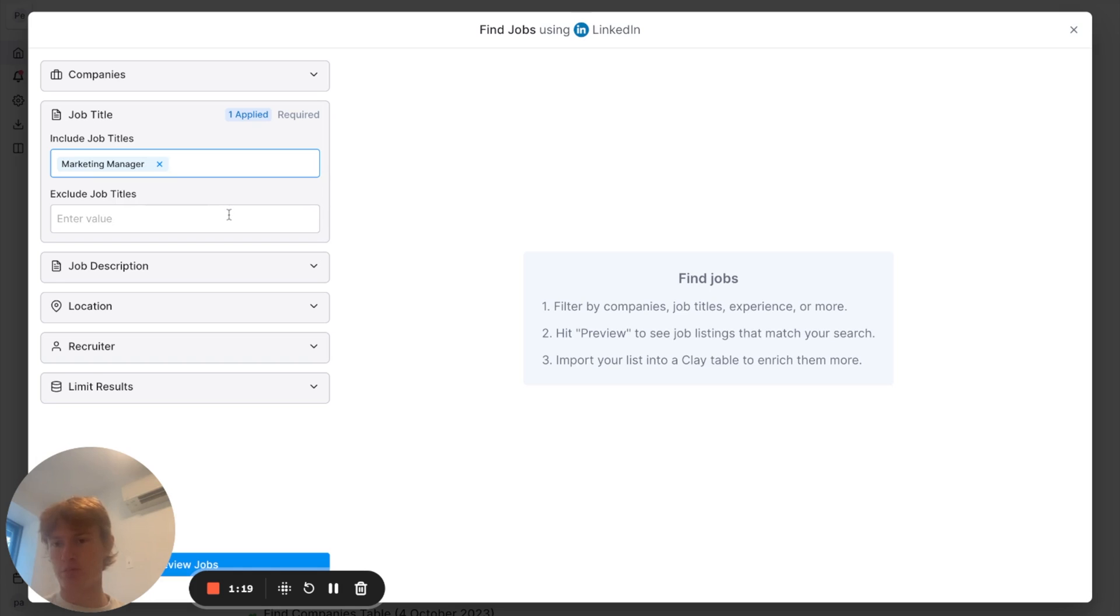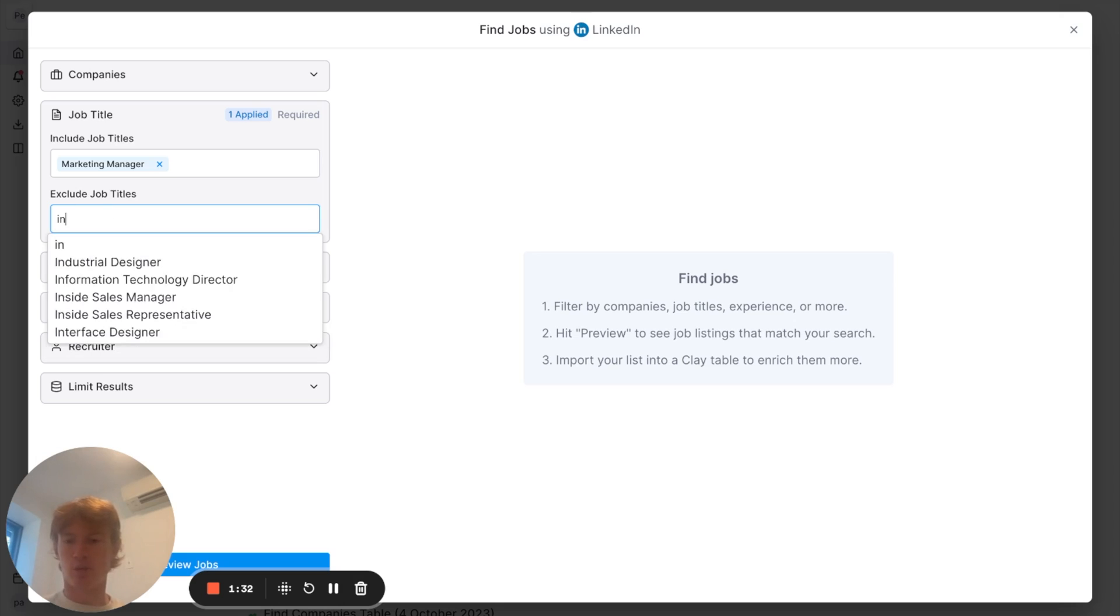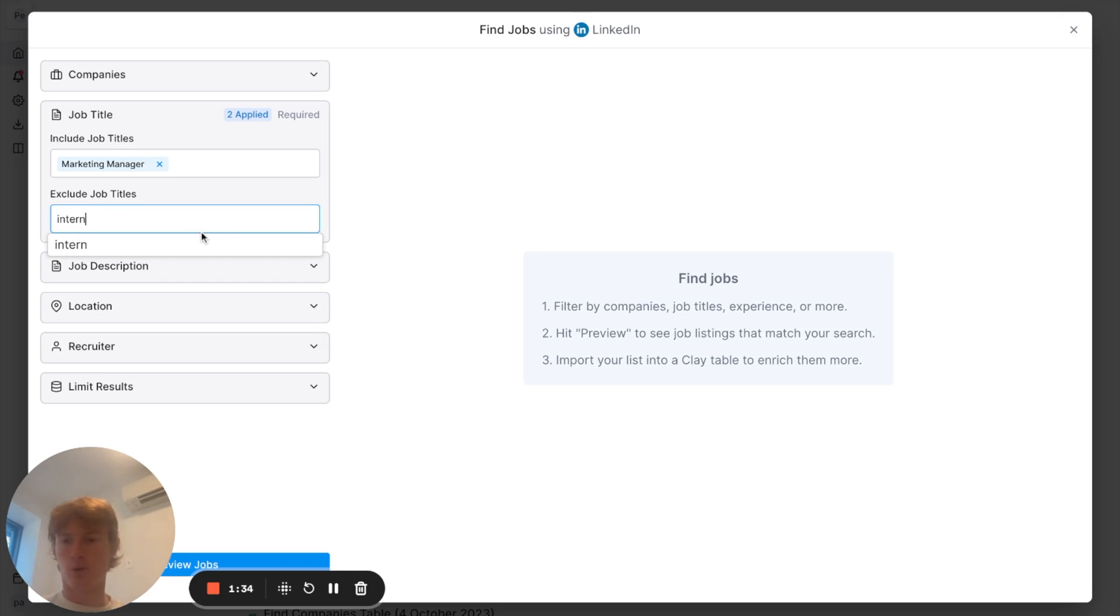That is probably a job I would be applying to if I wasn't already chained to the Shackles of Clay. Just kidding, guys. I like my job. Ideally, I'd like to get a job that isn't an internship. So, we'll exclude the words intern and we'll leave it at that.